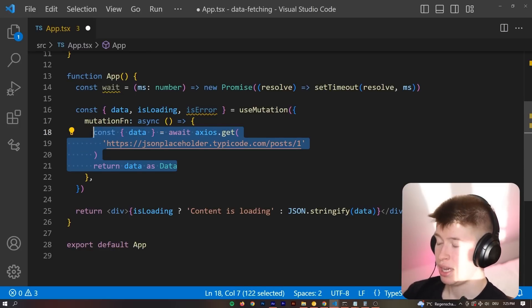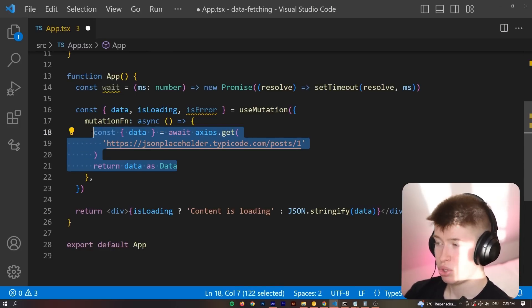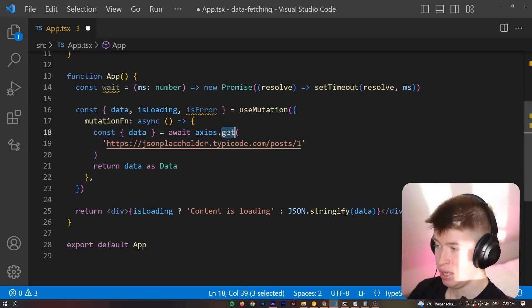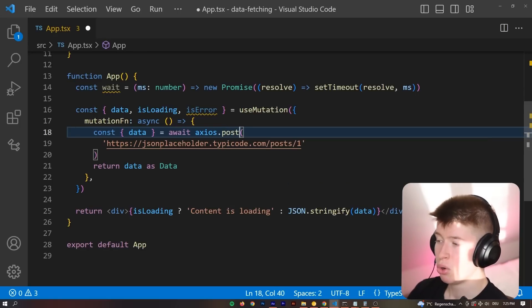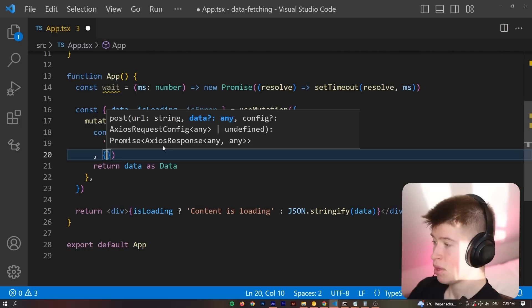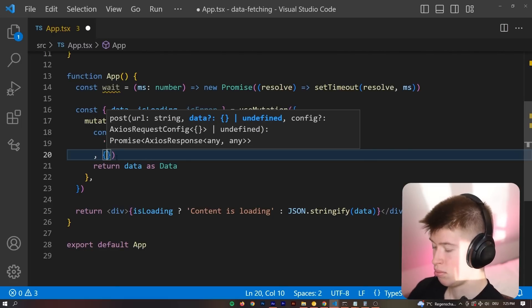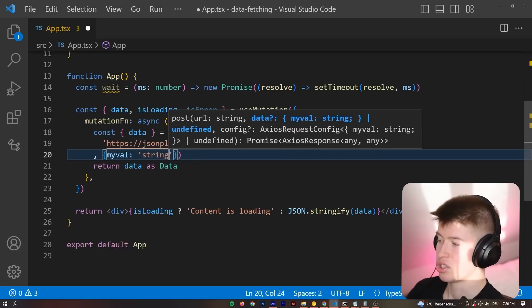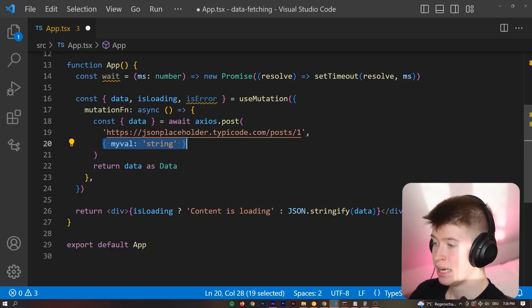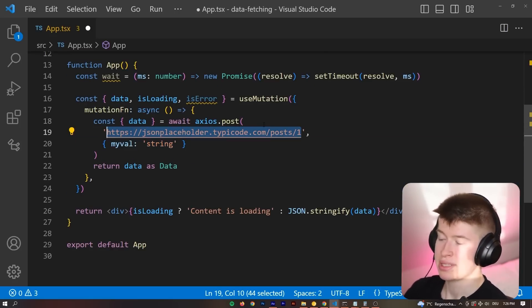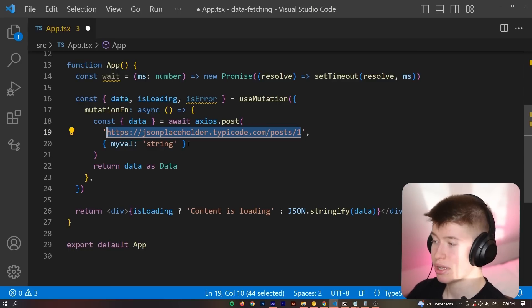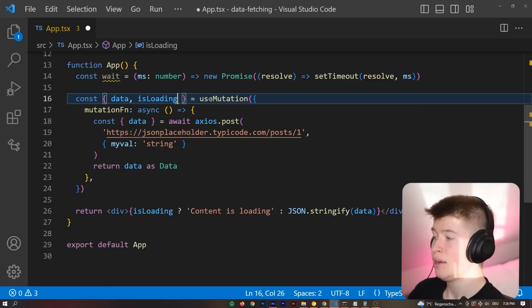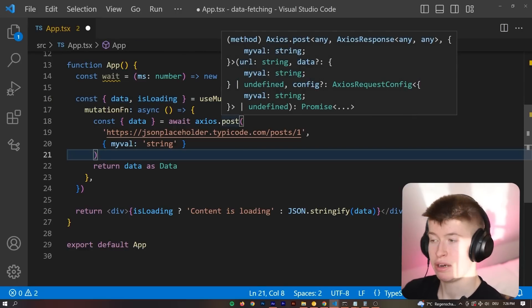And because this is a mutation, remember, mutation is used for mutating or changing data. Instead of making a GET request, we could make an axios.post request in here. And as the data, we could pass, you know, myVal, just a string, you know, that's going to be what we are going to pass in the POST request body to this endpoint. Now, I don't think this endpoint takes a POST request, but it would work the same way. And then we get access to whatever we get back in the data.